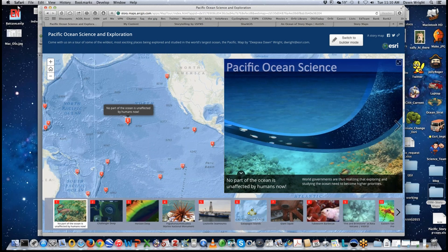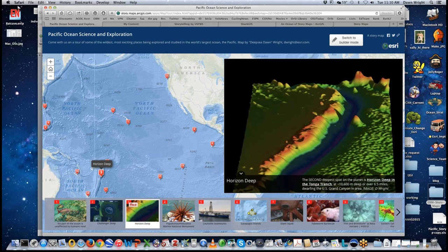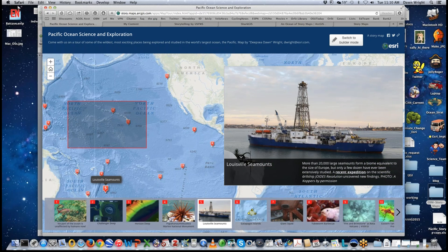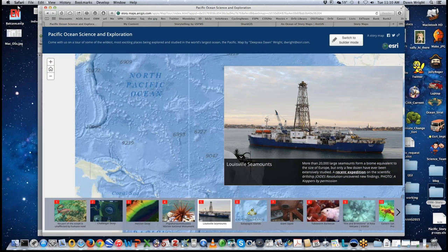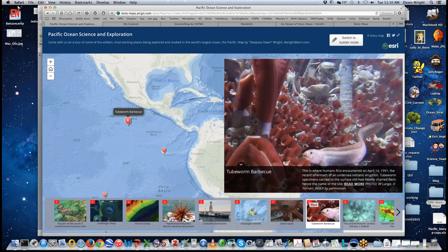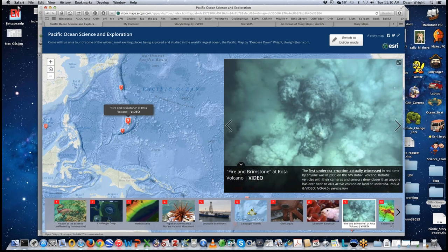The nugget at the bottom: 'No part of the ocean is unaffected by humans. Now world governments are realizing that exploring and studying the ocean need to become higher priorities.' Then we go on to allow the user to explore different parts of the Pacific Ocean where these studies are taking place. It's very easy to incorporate photos and in some cases videos. This story map was done several years ago, so it doesn't include the more advanced functions available now.